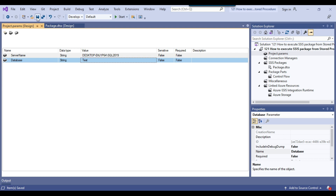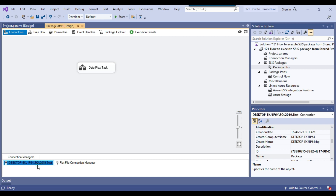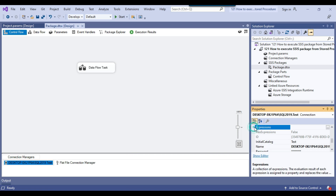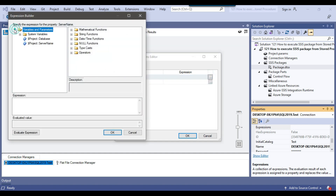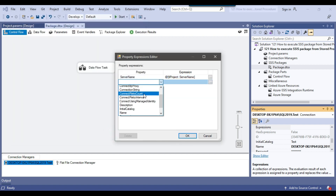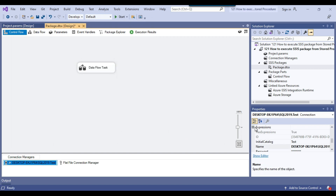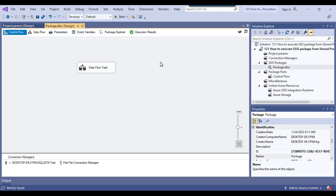Now I'll save the parameters and open the SSIS package to make the connection manager dynamic. I right-click on the connection manager, go to Properties, click on Expressions, and then click the three dots. From the property list I select the ServerName property and assign it from the project parameter server name. Then I assign the InitialCatalog property from the project parameter database. Now this connection manager is dynamic — the server name and database name come from the project parameters. Our SSIS package is ready.